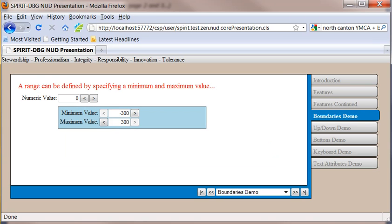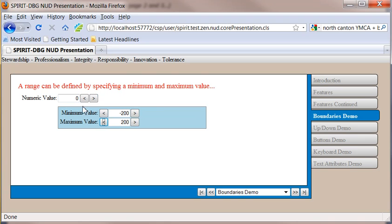So let's take a look at some of the features. We've got the minimum and maximum values set to minus 300 and 300. I'm going to go ahead and just change this here. And you can see that it reflects up here. And if I try to go to the maximum, you're going to see that my button grays out, my increment button grays out. If I go to the minimum value, my decrement button grays out.